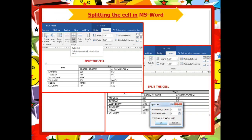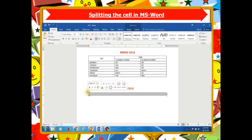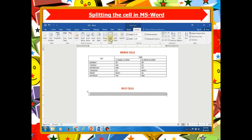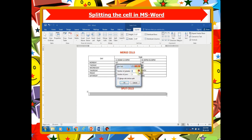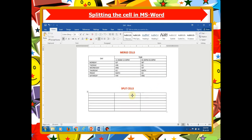Let us see how to do splitting the cell in MS Word with an example. Here we have a 1 by 1 table, meaning it contains 1 row and 1 column. For splitting, select the cell that you want to split by clicking the left edge of a cell. Under the Table Tools on the Layout tab, click Split Cell. You can see a pop-up window where you have to select the number of columns and rows you would like to insert. Here I selected 3 columns and 7 rows.